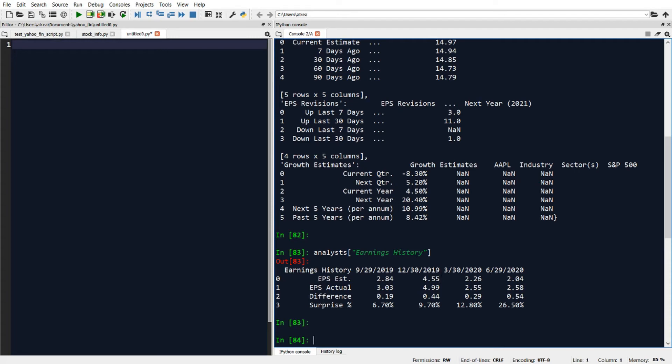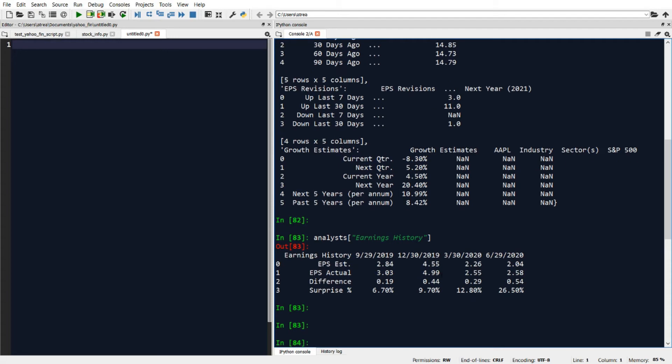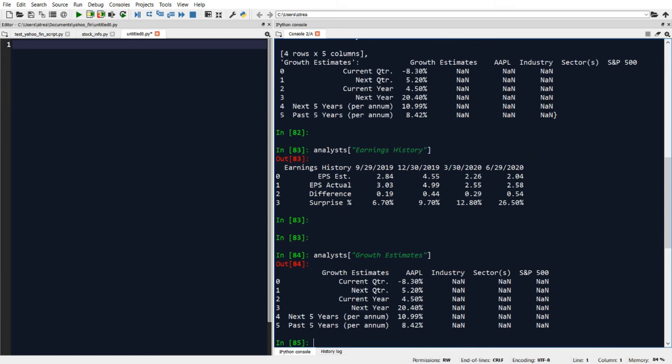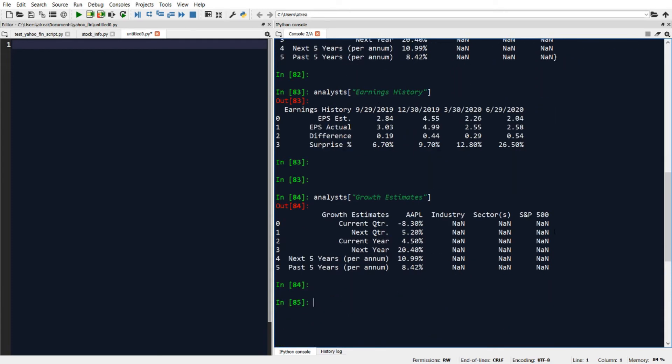If we want to check out another table, it's the same process. We'll just use our variable name analyst and then in brackets just type in the name of the other table you want to look at. For growth estimates, this will show us what the growth estimates table looks like.